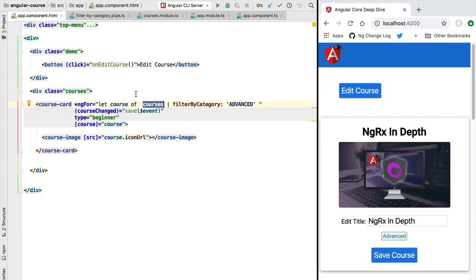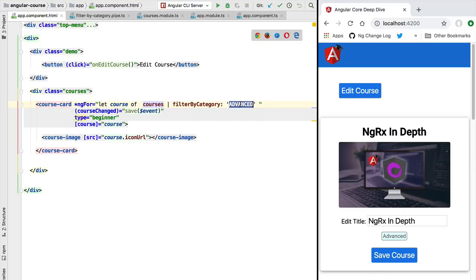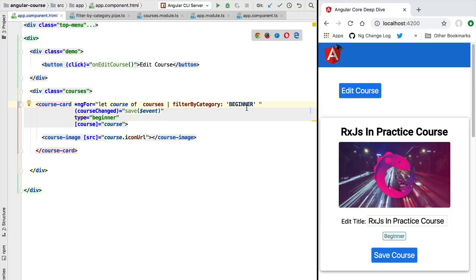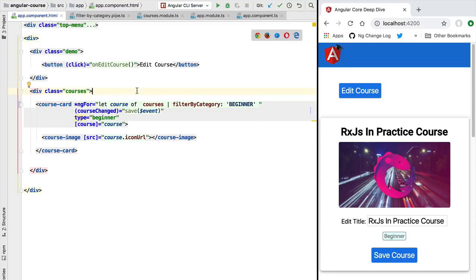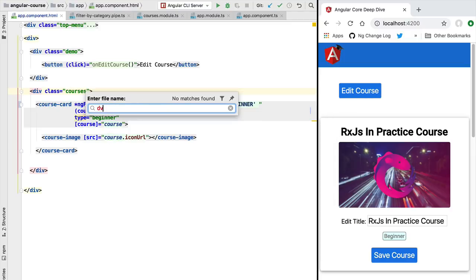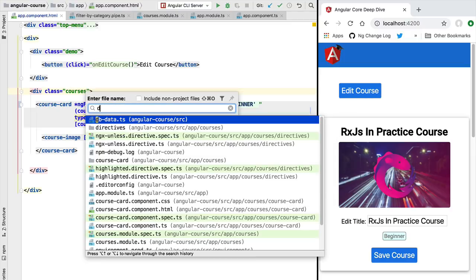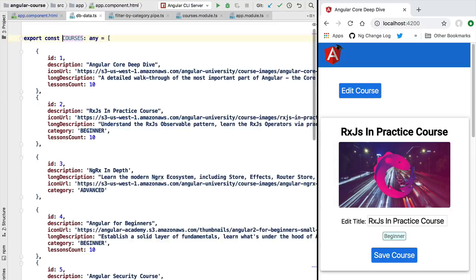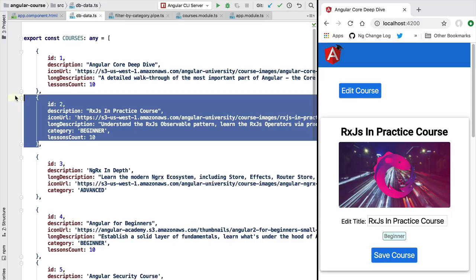Let's see what happens though if we update a value here on the courses array directly. Let's say for example that we access here the first course here of the beginner category, which after reloading the application we can see that it's going to be the RxJS in Practice course. If we open here our dbdata file containing the data that is getting displayed, we are going to see that this is the second course here in the courses array.